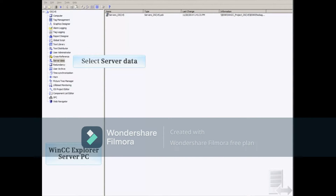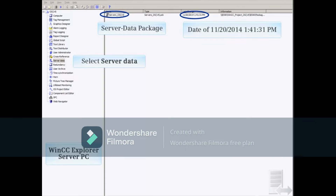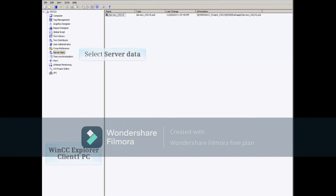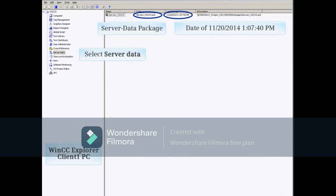This is especially true for data from the configuration that was just added or changed in the CPU. When you open WinCC Explorer on the server PC and select server data on the left, you can see that the time of the server PC's server data package is 1:41 and 31 seconds. If you then open WinCC Explorer on the client PC and select server data on the left, the client PC's server data package shows an older time of 1:07 and 40 seconds.